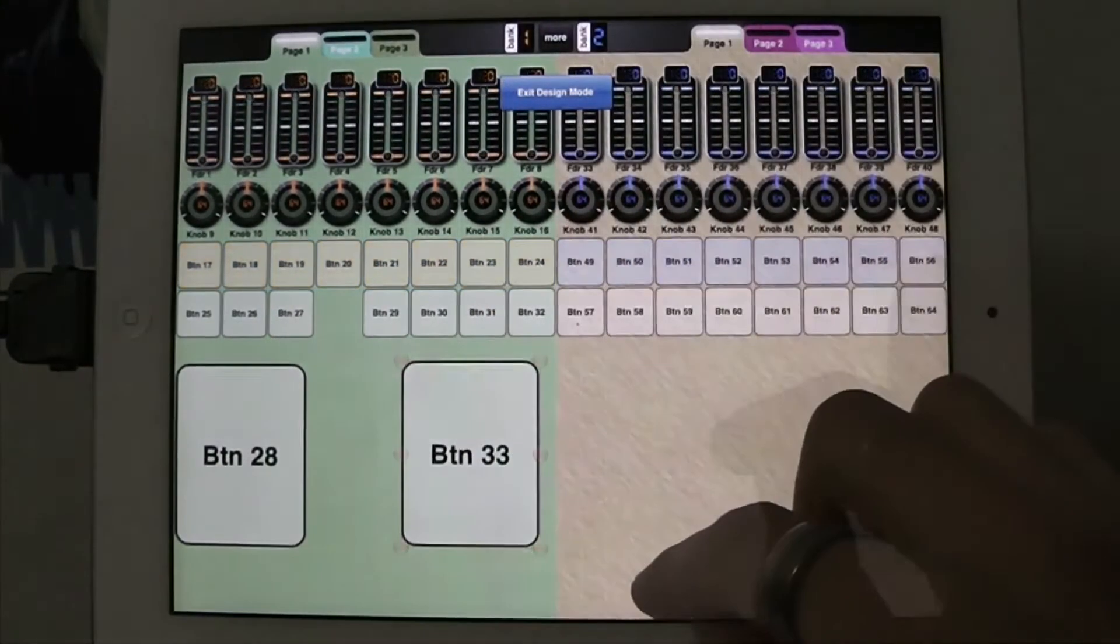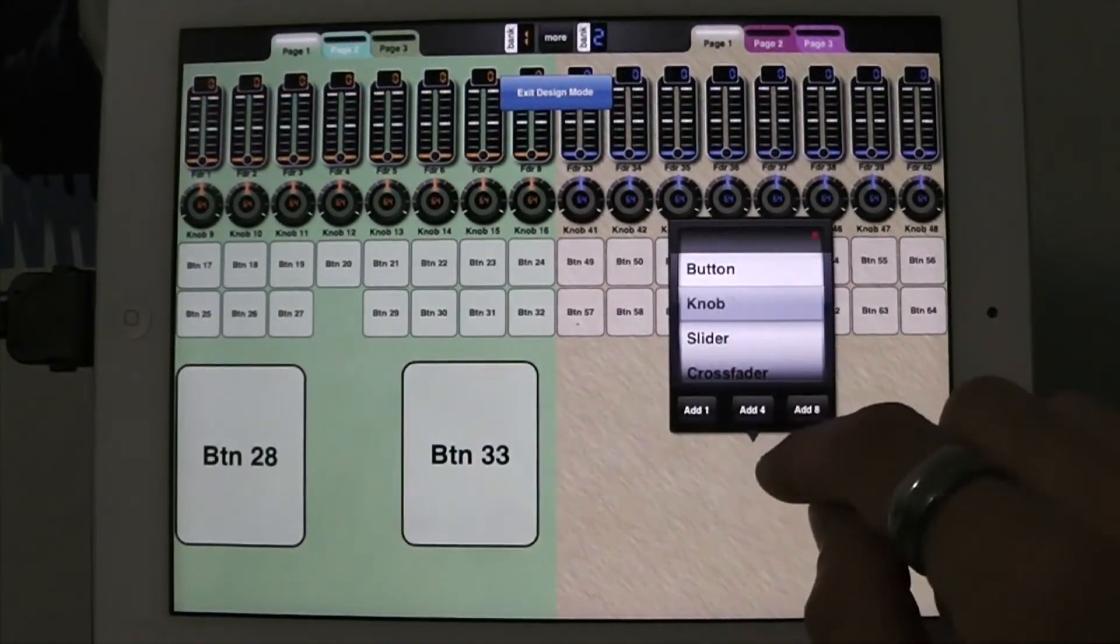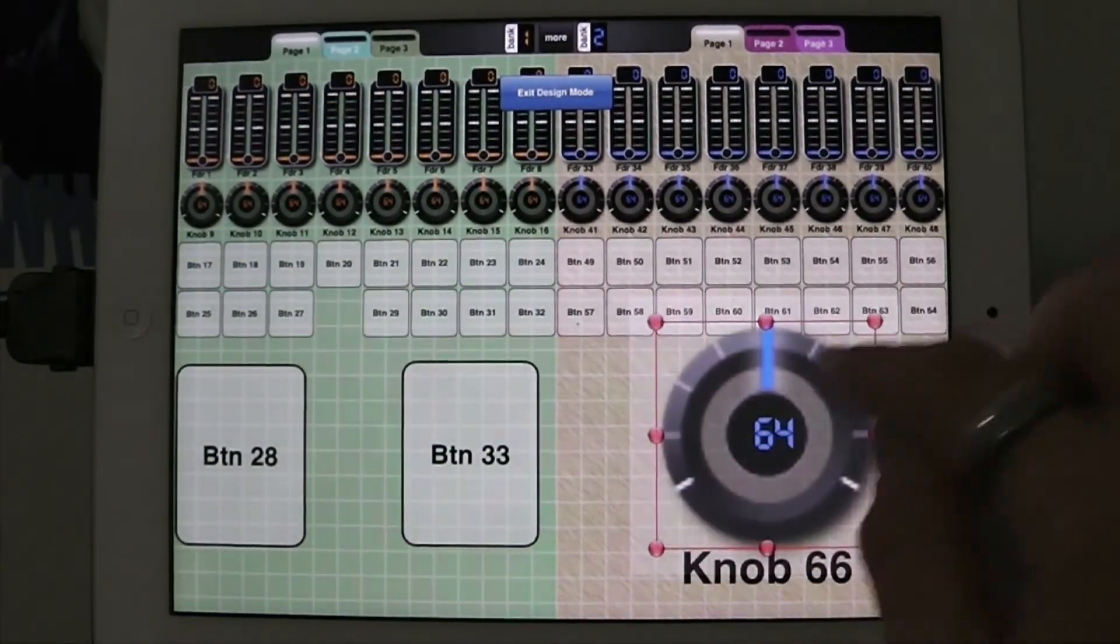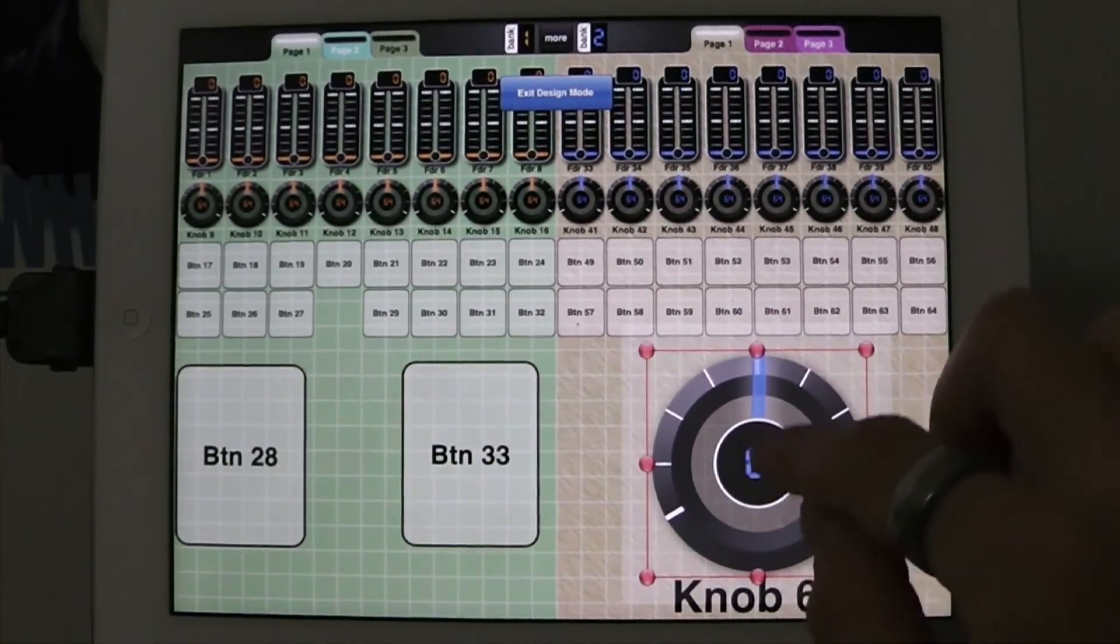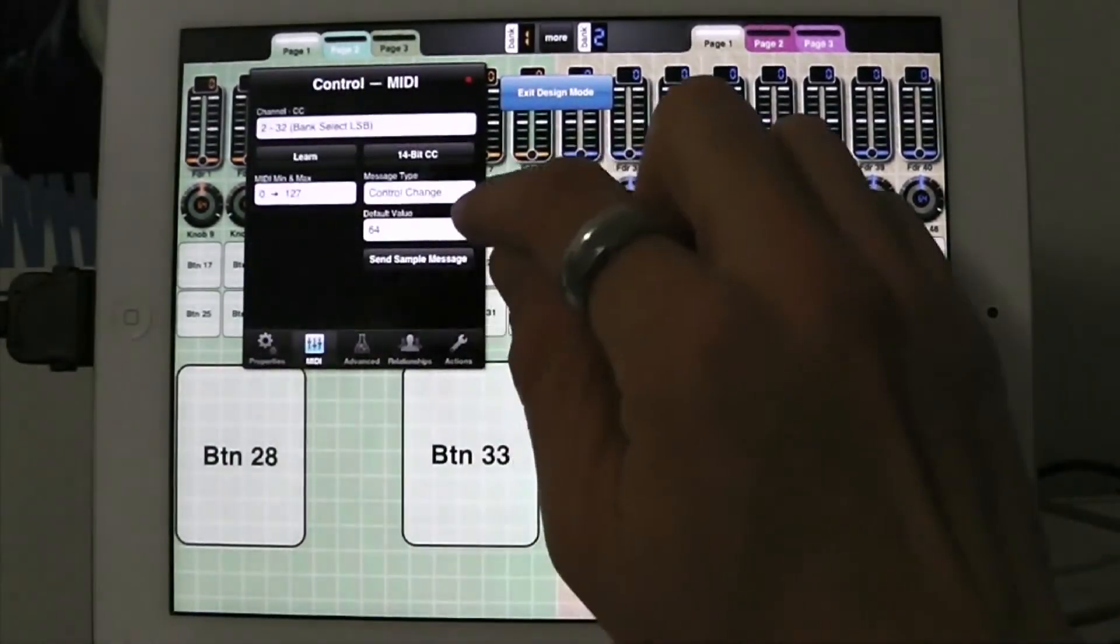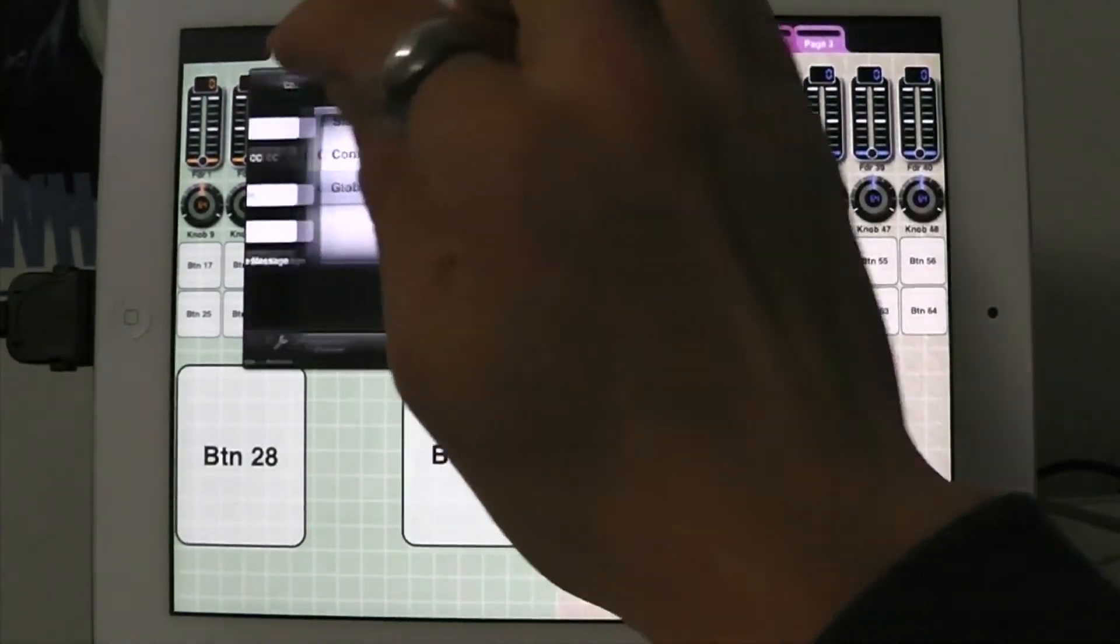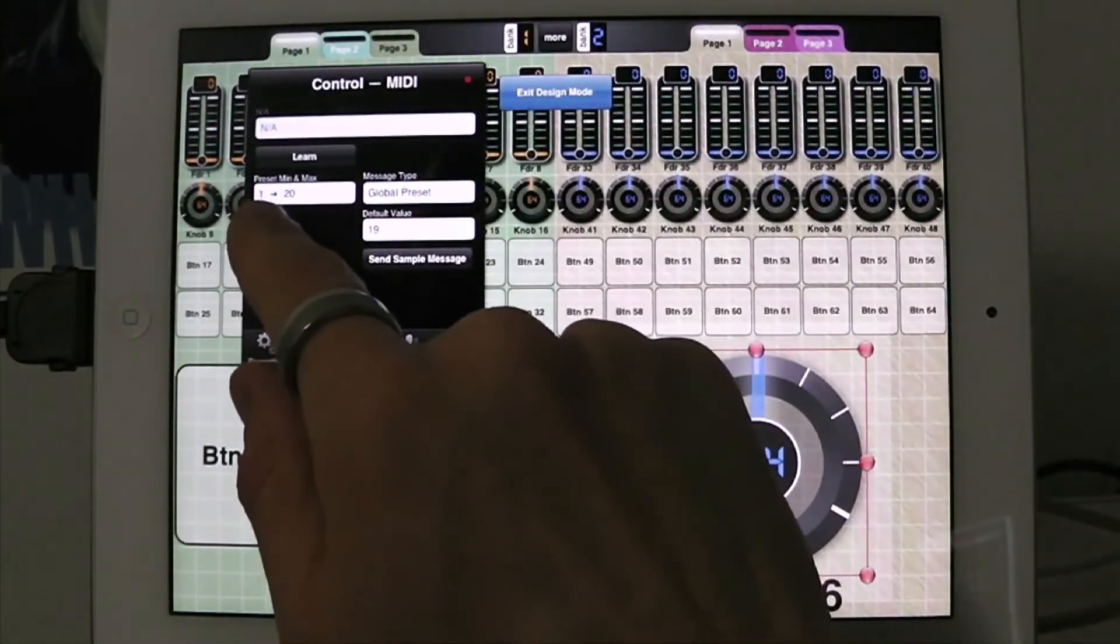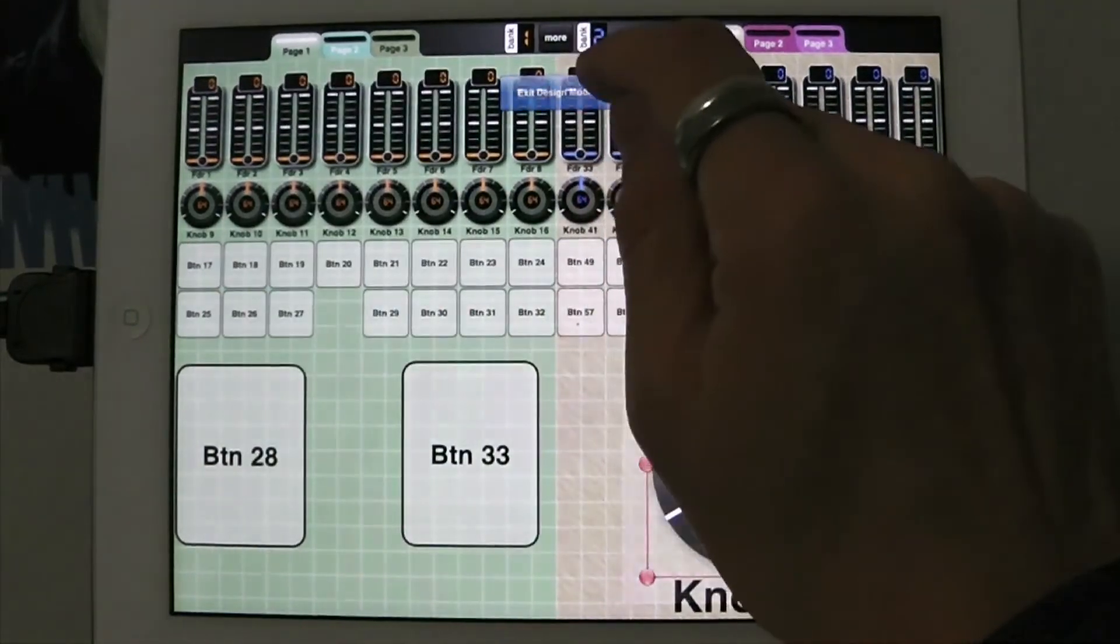So, okay, so now I'm going to put in a knob and do the same thing. So add 1, put a knob in here. And its message type is going to be global preset.